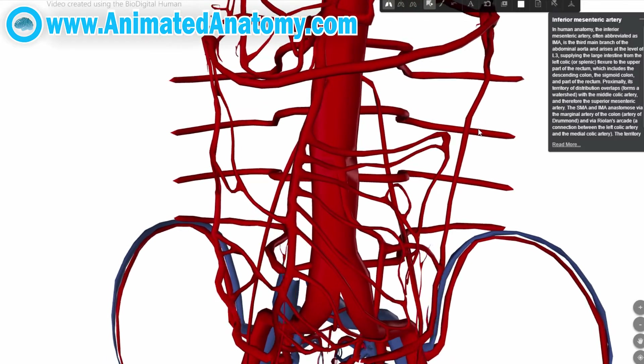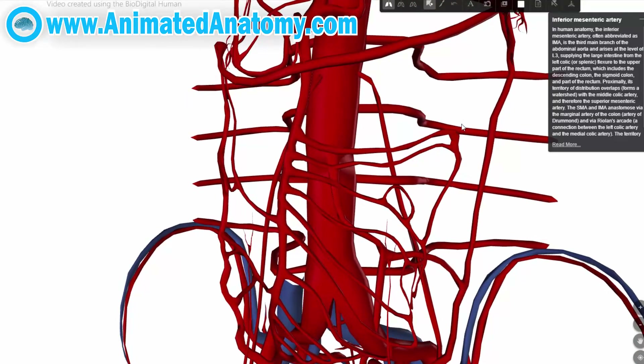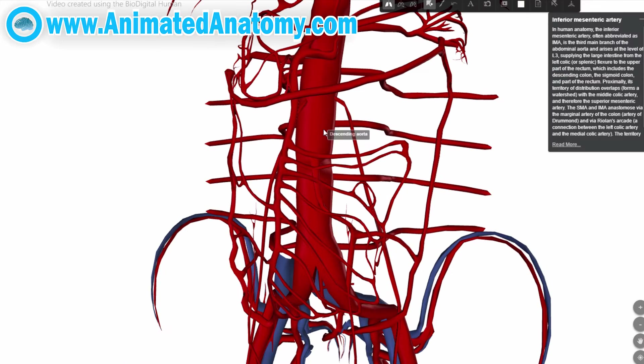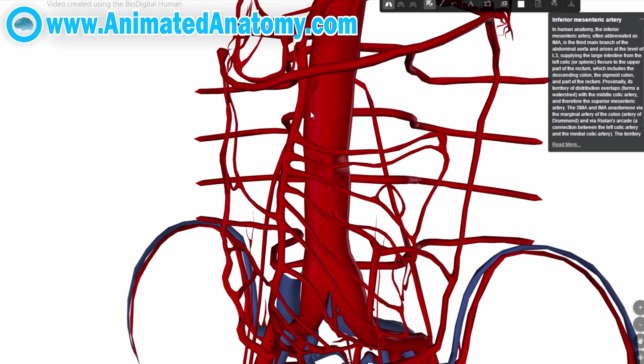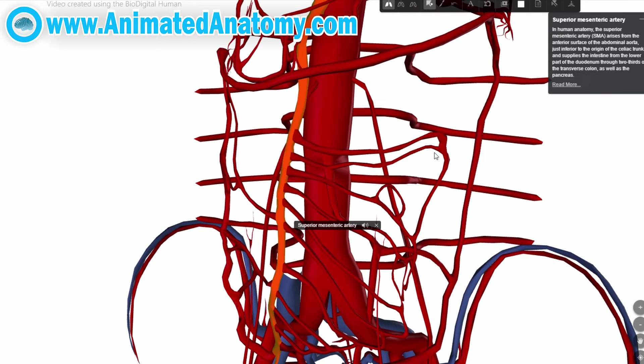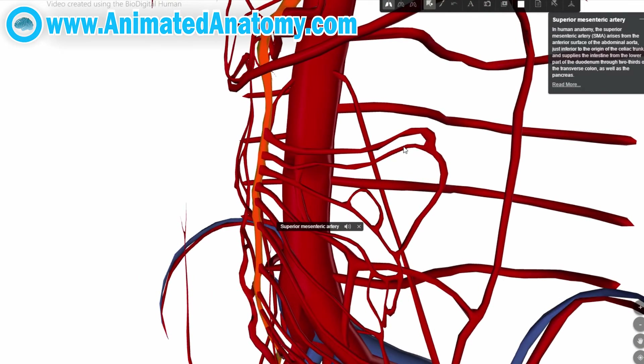This is the most hated topic in anatomy ever, the abdominal blood supply. But don't worry, this is animated anatomy and we're going to make it simple for you.